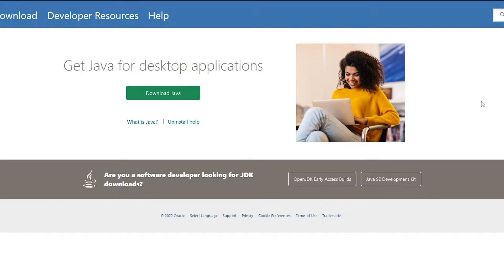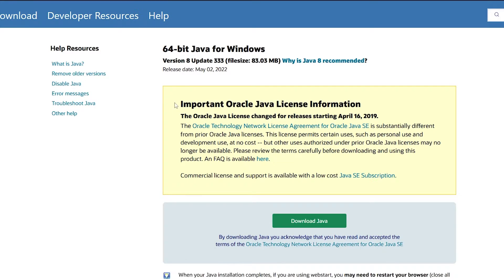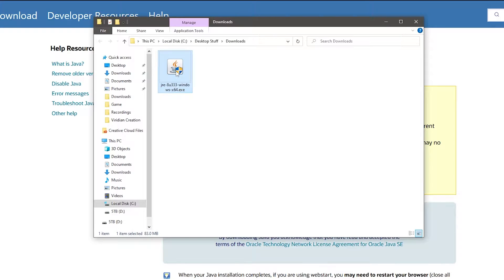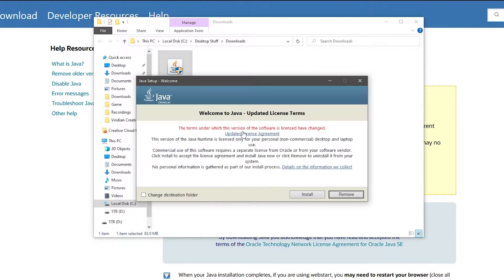So the first thing you need is Java. You need to install Java. All the links to everything you need are in the description down below. The first one is to download Java. You're just going to go there, click Download Java, and install Java onto your computer.